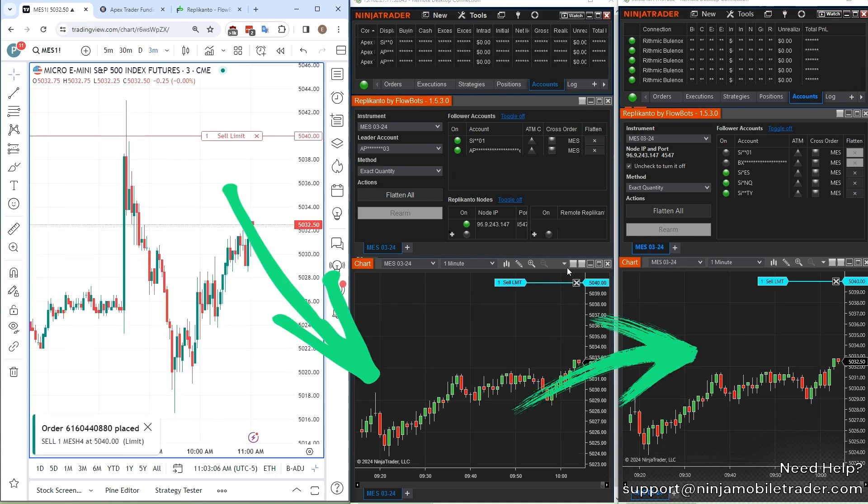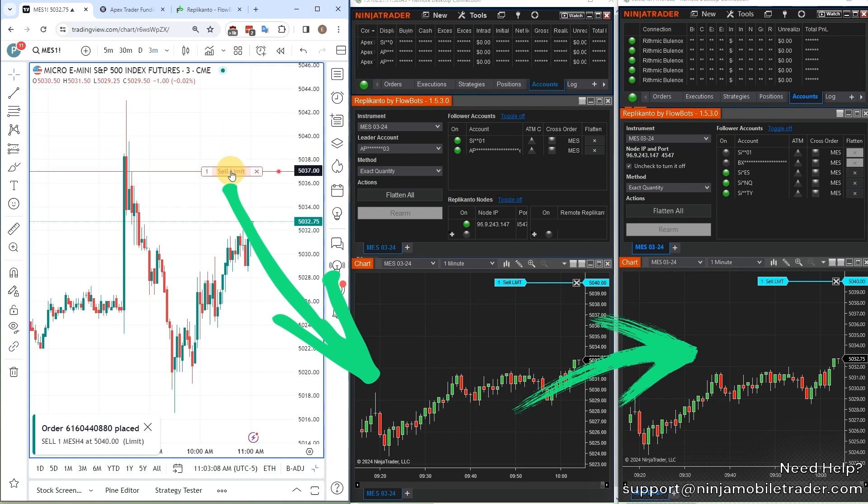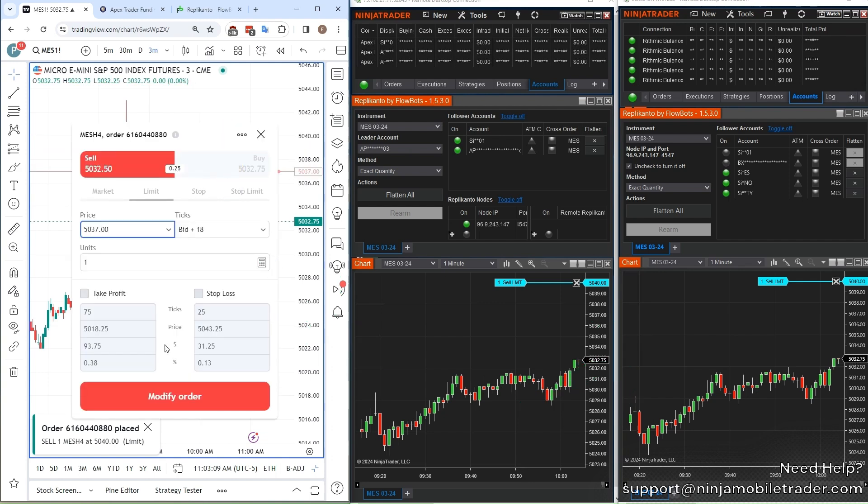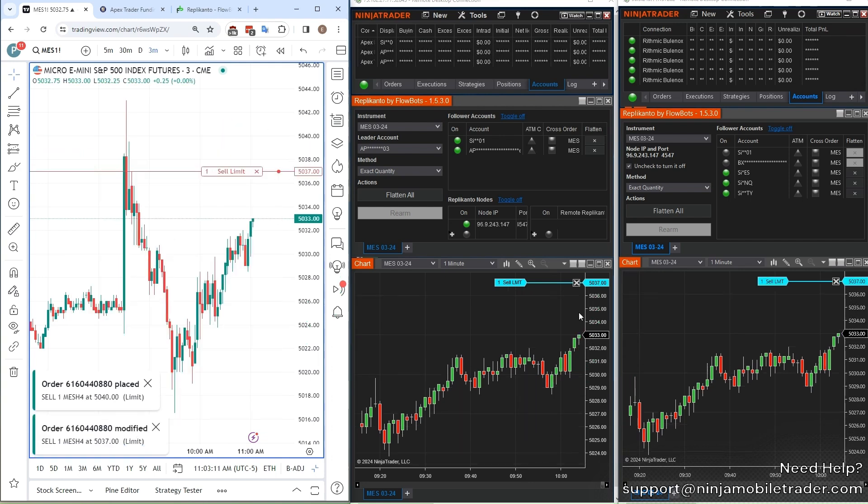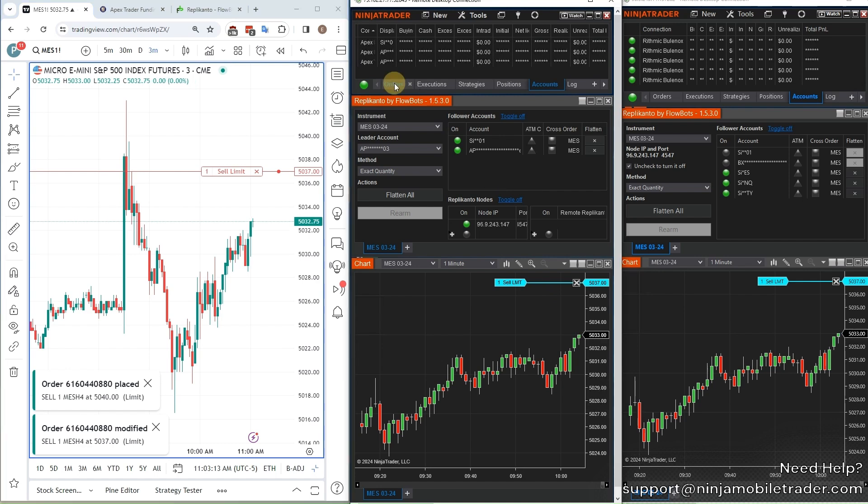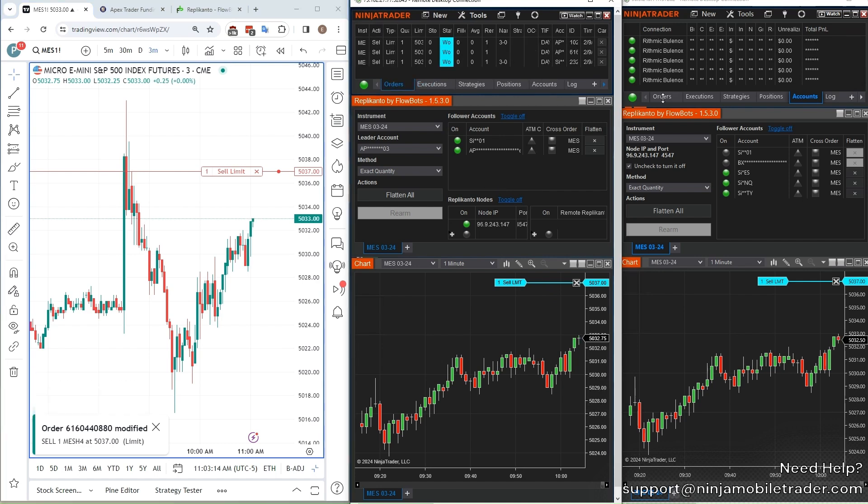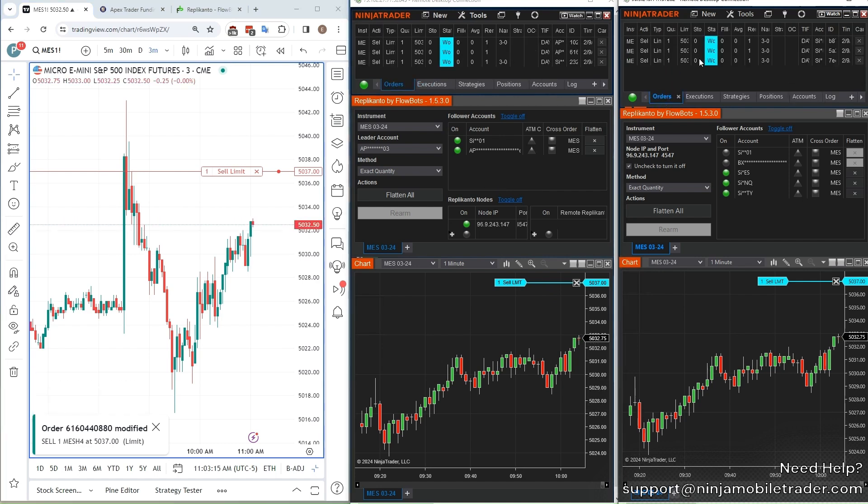And if you want faster order fills and less slippage, you'll love how NinjaMobileTrader.com can automate your trades across multiple accounts. By the end, you'll be set up to trade smarter, faster, and more efficiently.